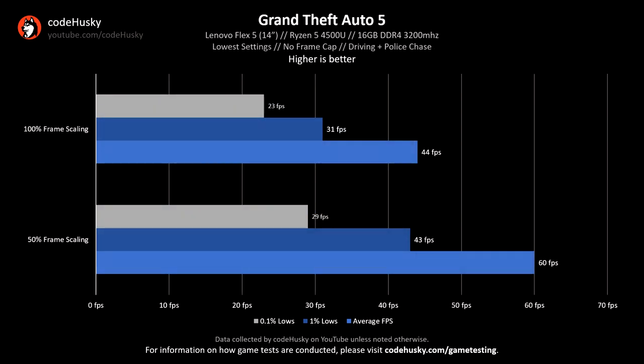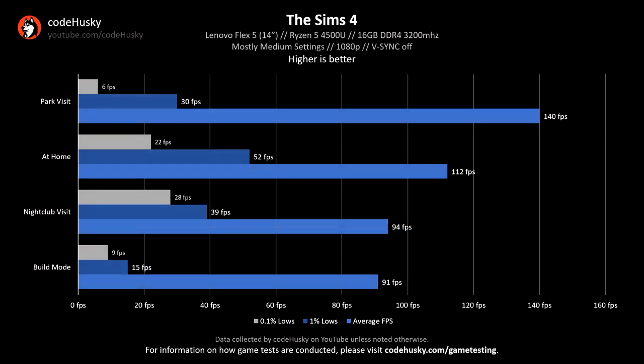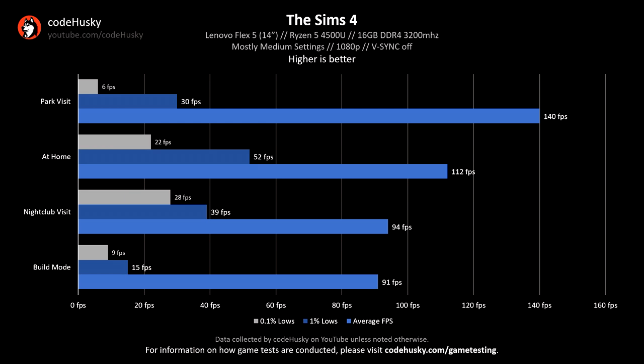Grand Theft Auto 5 was plenty playable with the built-in keyboard and external mouse, averaging at 60 FPS during my testing at 50% frame scaling in the lowest possible settings. The Sims 4 ran great too, averaging around 100 FPS across the board at medium settings, dipping into the 80s to mid-90s in more intensive environments.